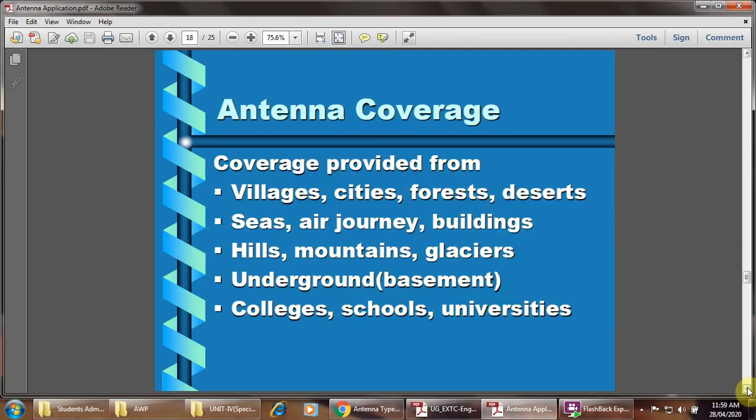Antenna coverage. Coverage is provided for villages, cities, forests, deserts, seas, air journeys, buildings, hills, mountains, underground areas, colleges, schools, and universities.